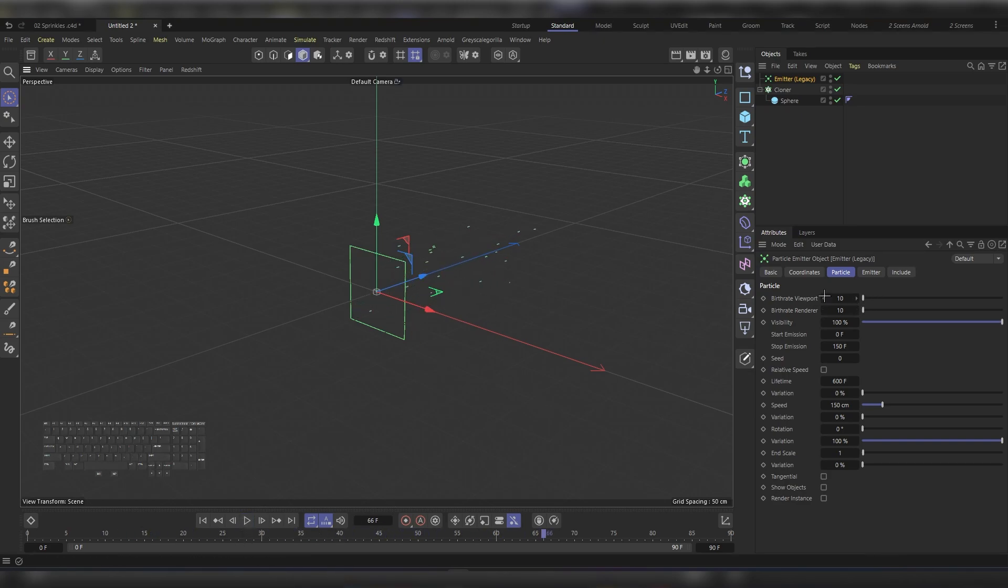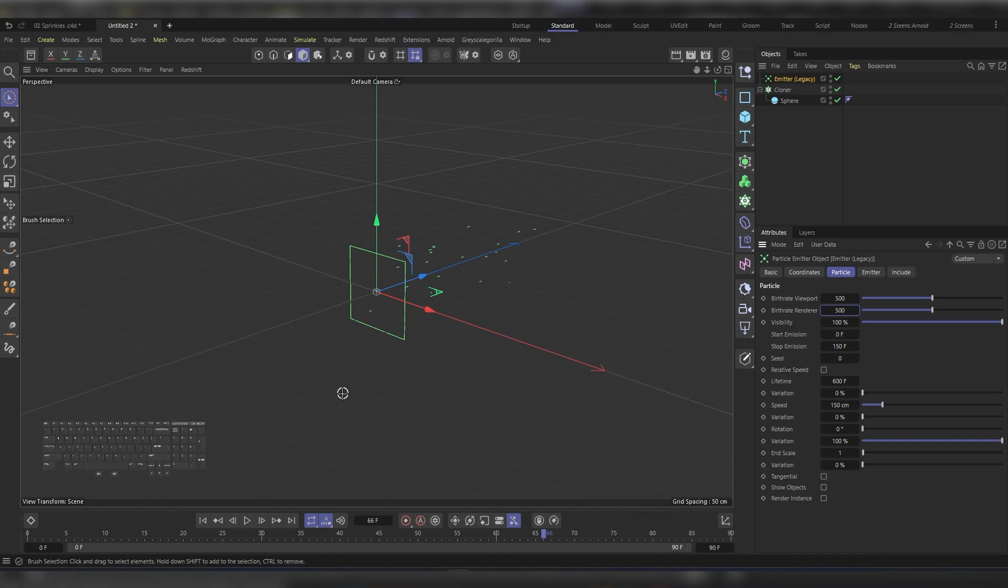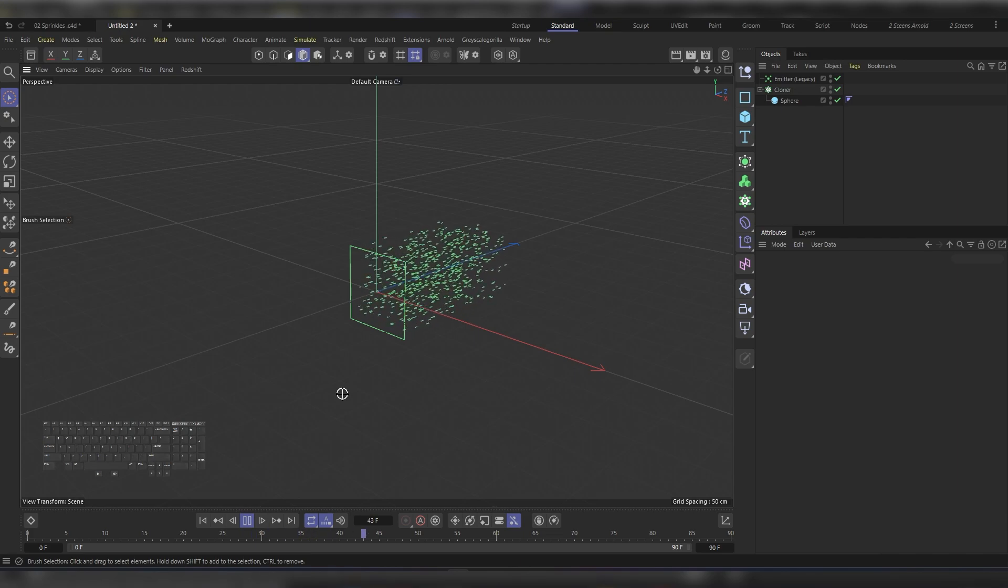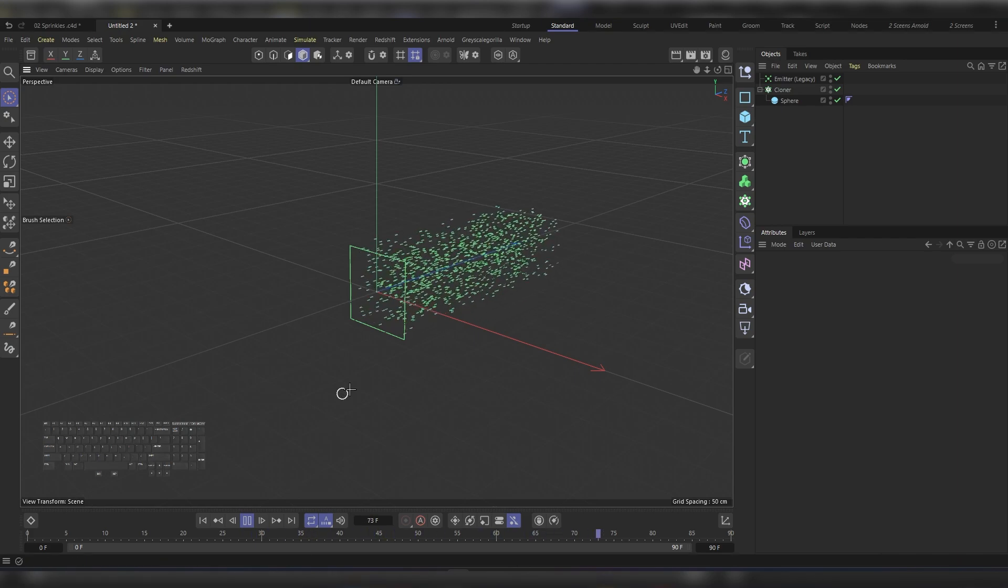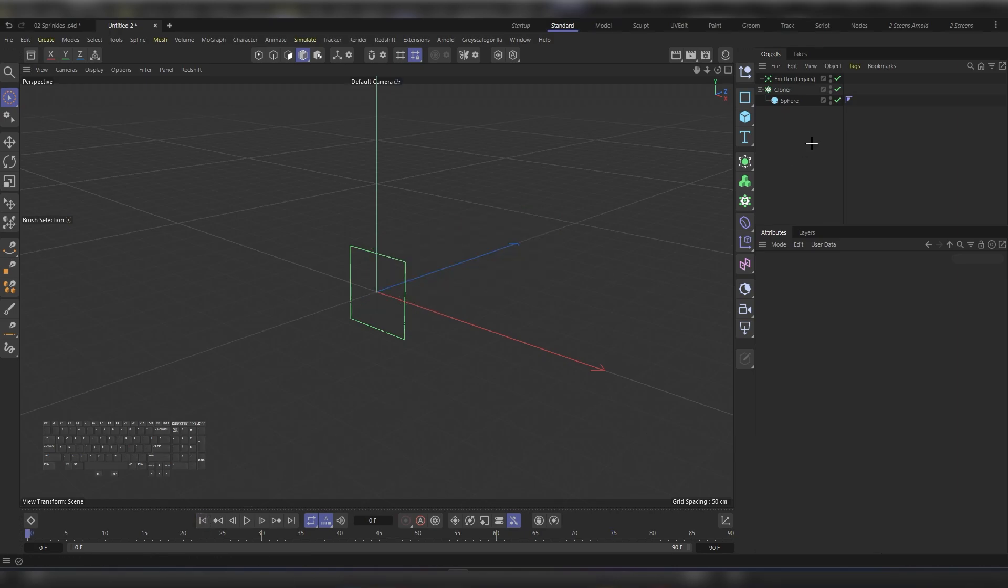If you check the Attribute Manager, you'll find the Burst Rate and Burst Rate in the Renderer and in the Viewport. Let's increase this to around 500 in each. Let's hit Shift+F to rewind and then F8 to play, and we'll get something like this. We don't need all of these particles.